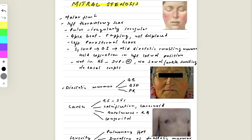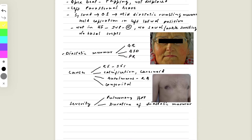The examiner may ask about the causes of mitral stenosis. Remember that rheumatic fever accounts for more than 50% of cases — this is why we don't see many mitral stenosis cases in the UK, as patients are diagnosed and treated early, whereas in Asian countries rheumatic fever complications like mitral stenosis still occur. Other causes include calcification, carcinoid syndrome, autoimmune conditions like rheumatoid arthritis, and congenital causes.